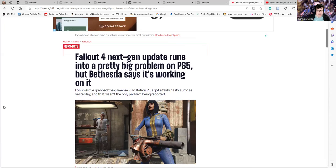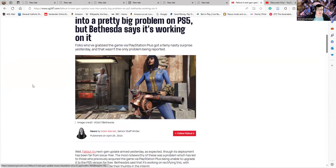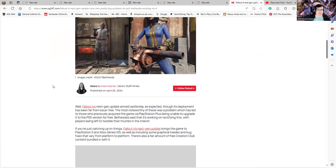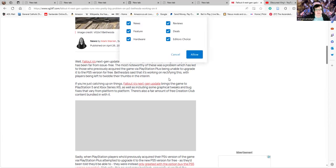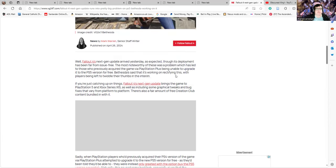Folks who grabbed the game via PlayStation Plus got a fairly nasty surprise yesterday, and that wasn't the only problem being reported. The Fallout next-gen update arrived yesterday but its deployment has been far from issue-free.